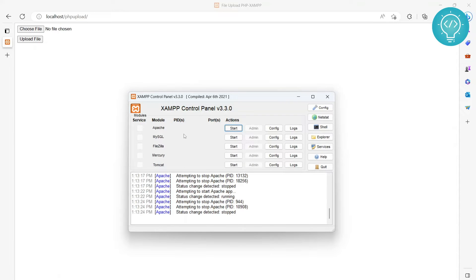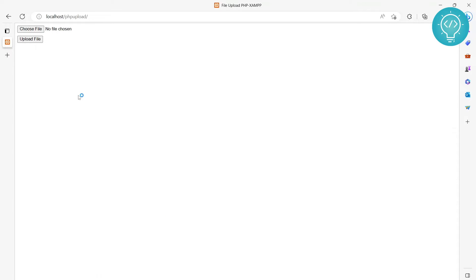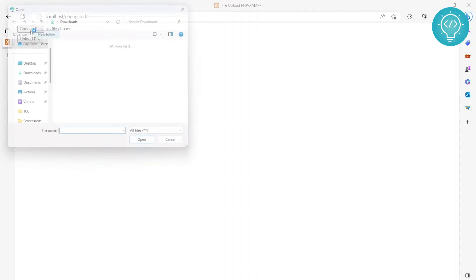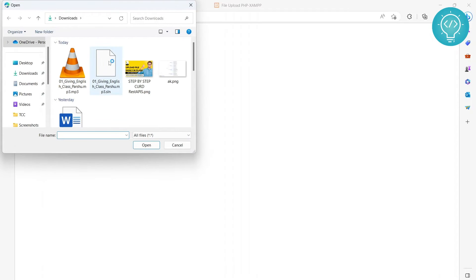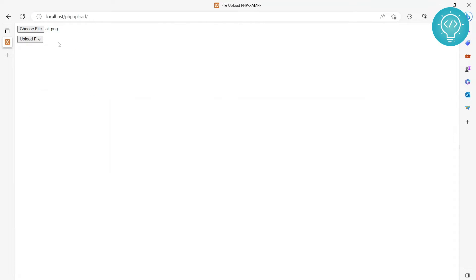First of all, let's see what we are creating. Let me run Apache and MySQL quickly and let's choose a file. Let's choose a PNG file, let's upload the file and as you can see, file is uploaded successfully.